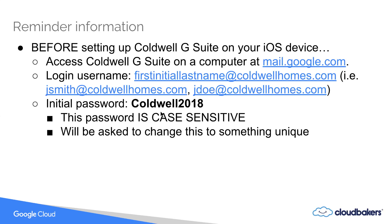And remember, this password is case sensitive. In case you're not able to get into your account, make sure you are capitalizing the C. Once you enter that for the first time, you will be asked to change that password to something unique.